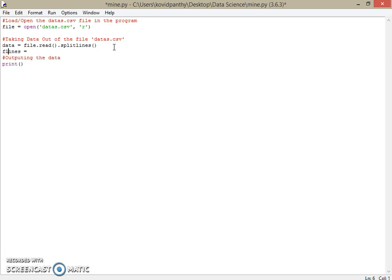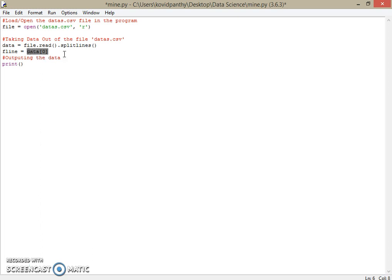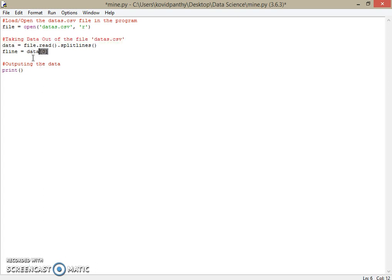We'll set f_line equals data[0]. I haven't taught this yet — I'll cover it in the next lesson. Just know that data[0] means the first line, data[1] means the second line, data[2] means the third line, and so on. Use square brackets for this notation. So f_line is the first line of the data.